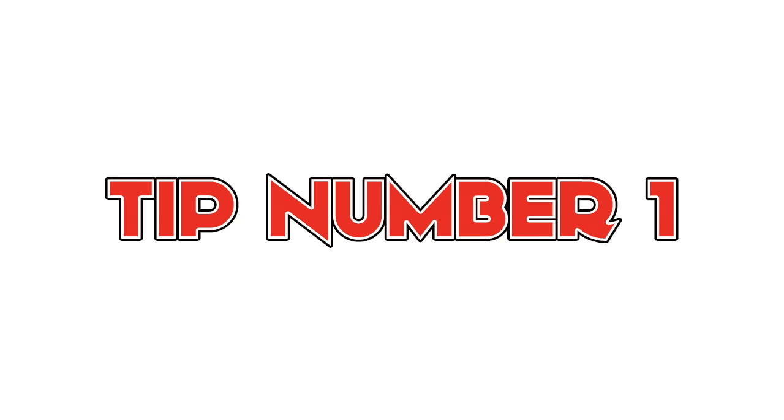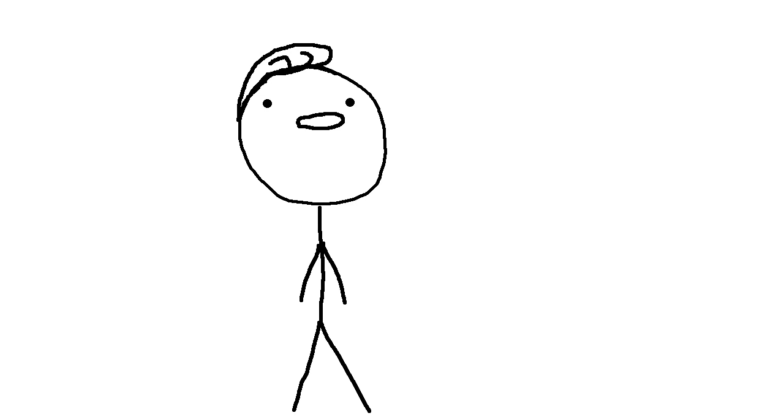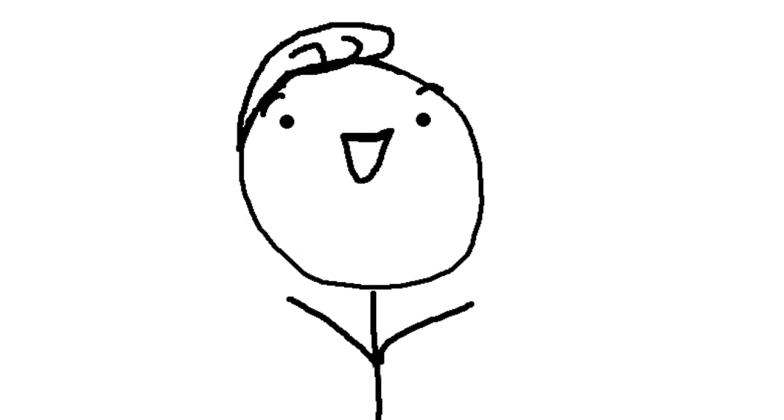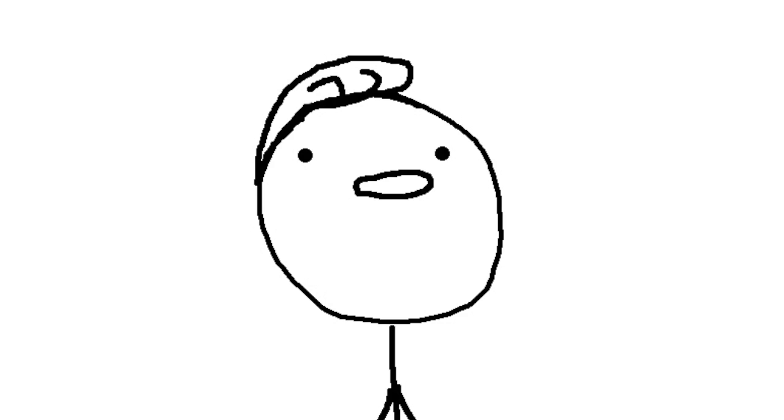Tip number one, channel name. You want to give your channel a sweet-ass name so that when people see your channel, they go, wow, that guy has a pretty sweet-ass name. I think I'll subscribe.